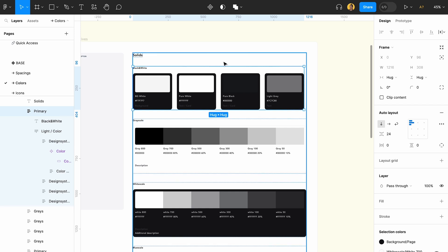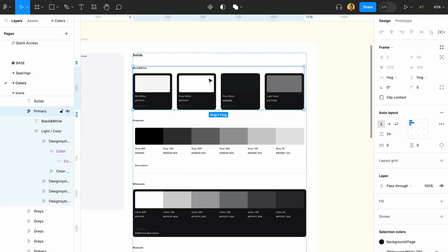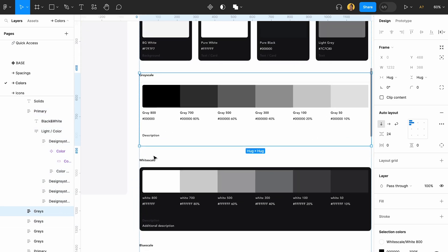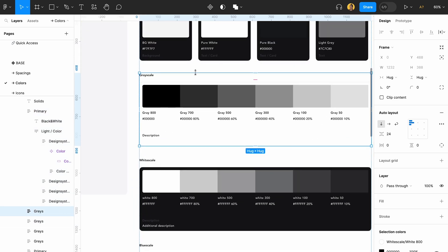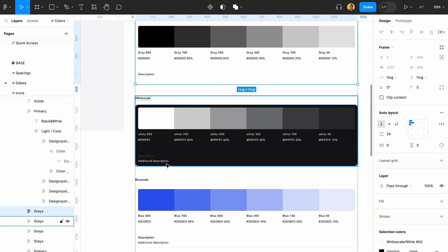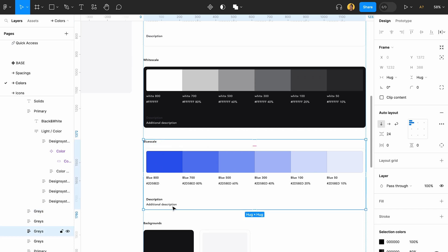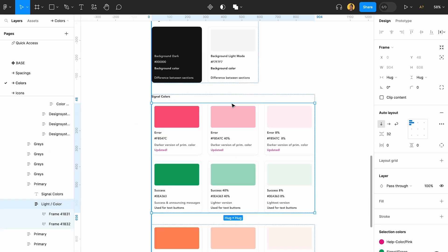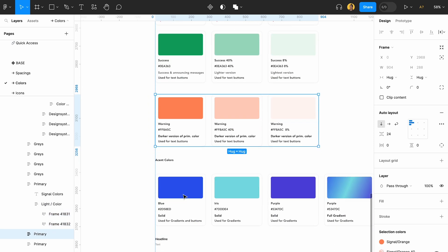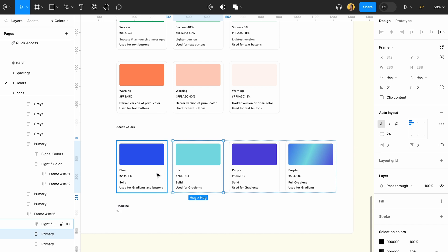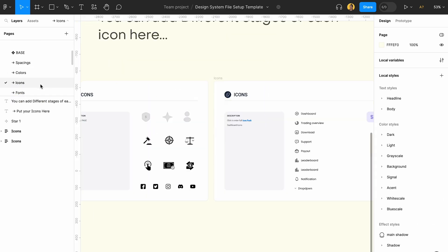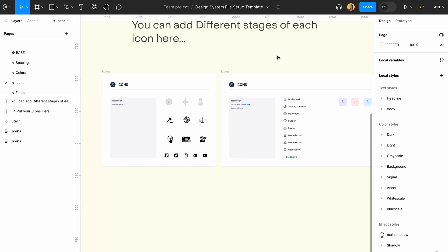I'd always suggest adding a black and white system — your white scale, gray scale, card background, and stroke color system — then your accent color system, and then signal colors like error, success, and warning. That covers the color section.